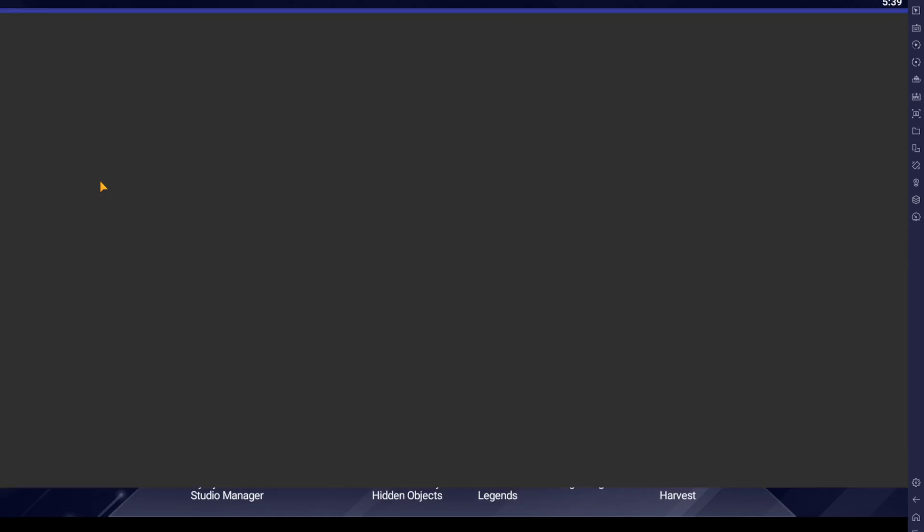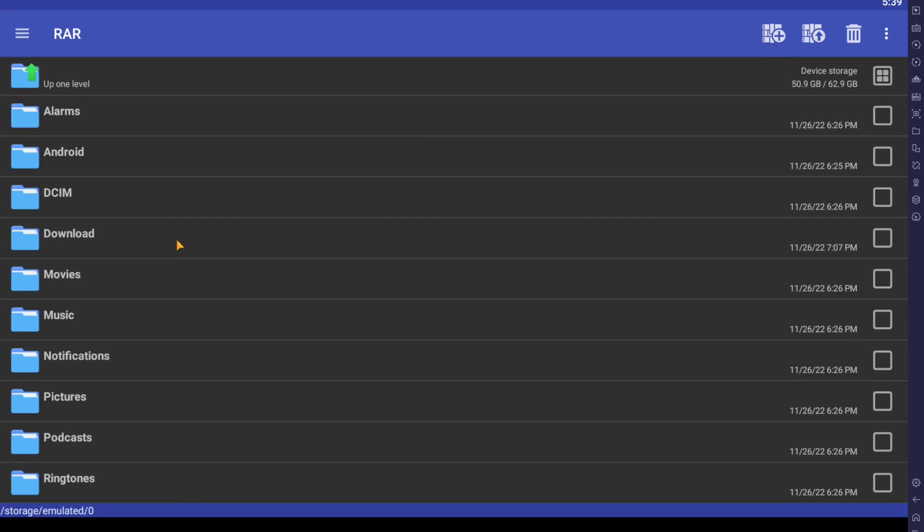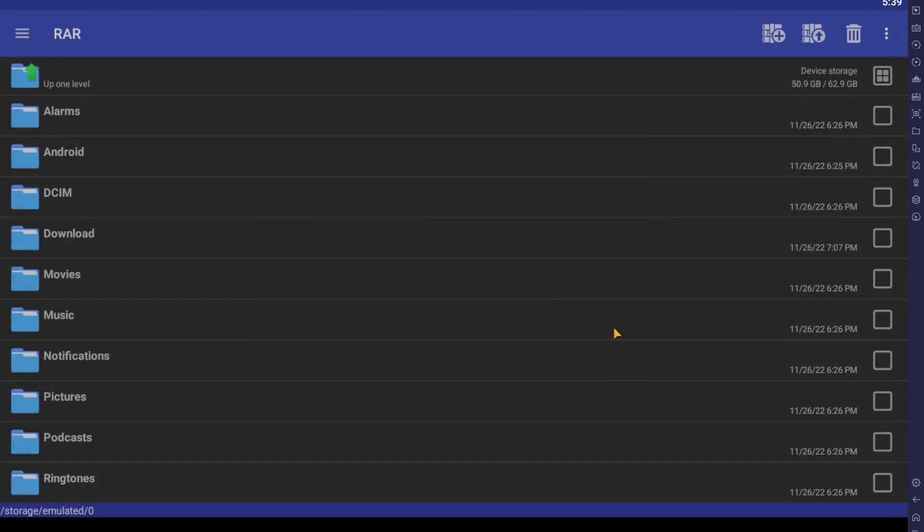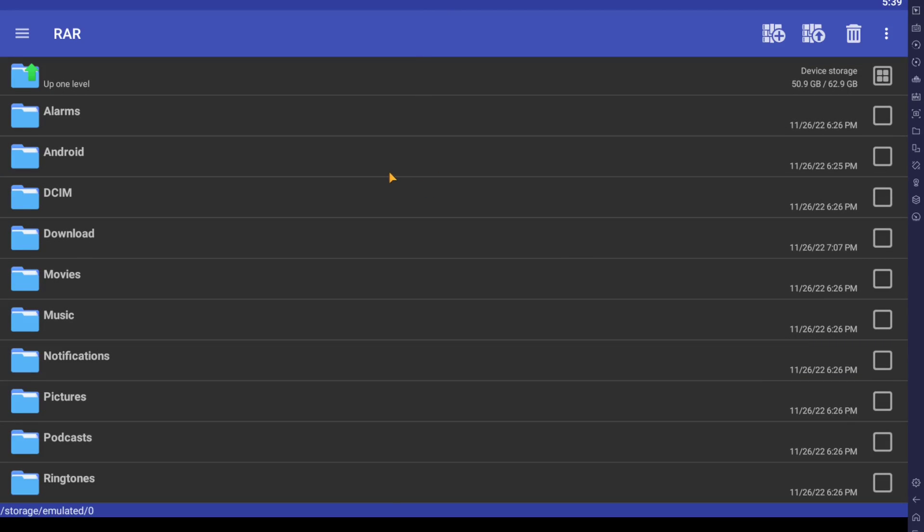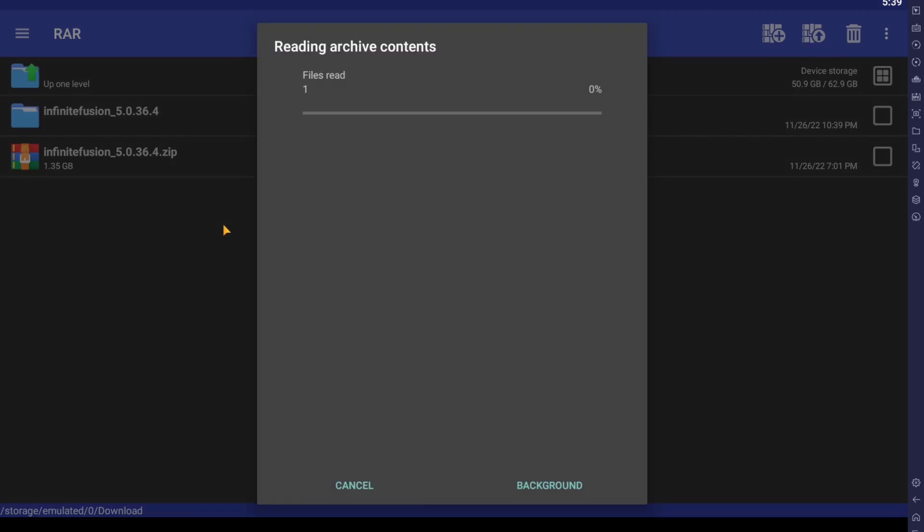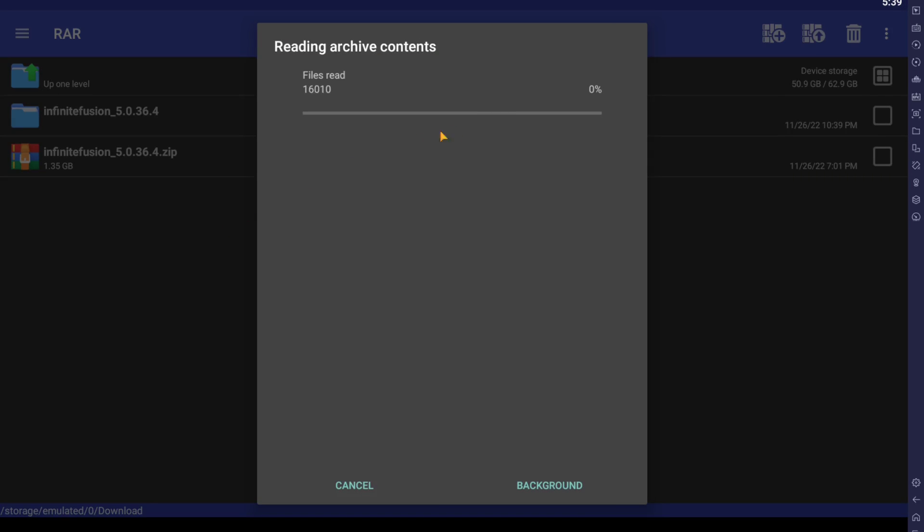All you have to do is open it. Dismiss that unless you want to support them. And what you're going to do is just find your zip file right here. And it's going to read it. I think this part is pretty quick, so I will leave it in.